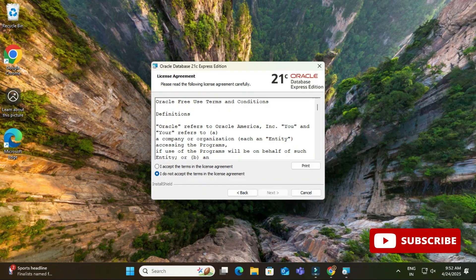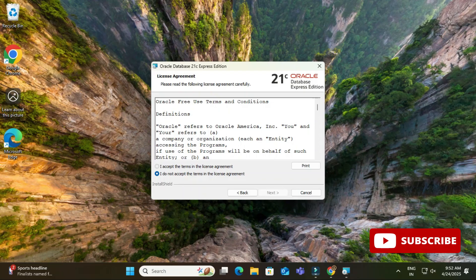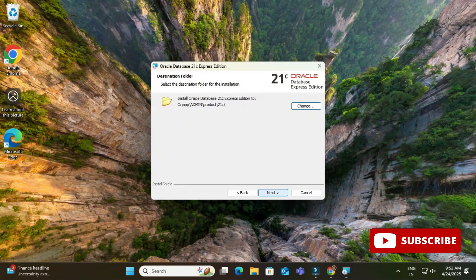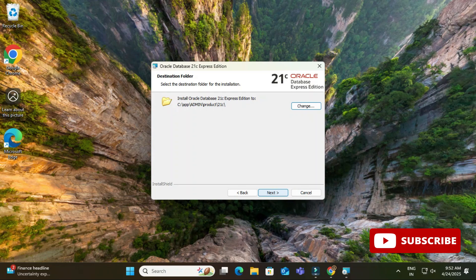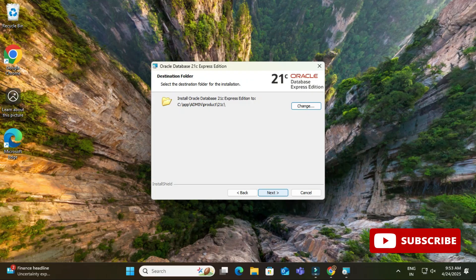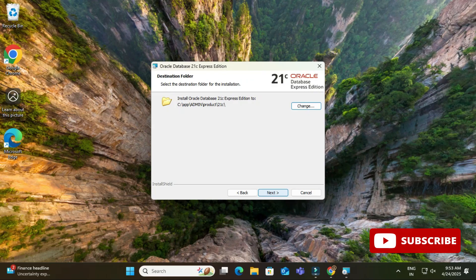Now here it is showing me destination folder. So my Oracle Express will be installed in C drive, app, admin, which is nothing but my user, and product 21c. If you wish to change, you can click on this change button. I'm selecting the default location and then I'm going to click on this next button.